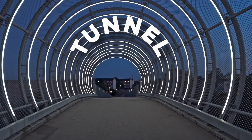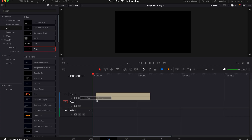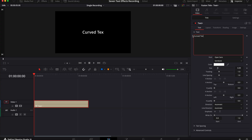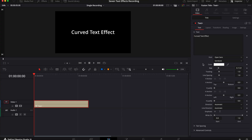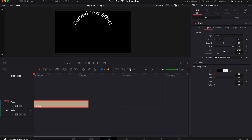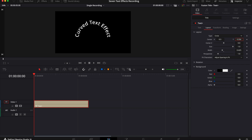Next up we've got this curved text effect. Add a text plus layer to your timeline, select it and go to the inspector tab. Change the text, the font, the color and the size to the way that you want it. Then go to the layout tab and change the type to circle. From here you can play with the settings further — if you want the text to be more circular you can play with the whip setting to change this.